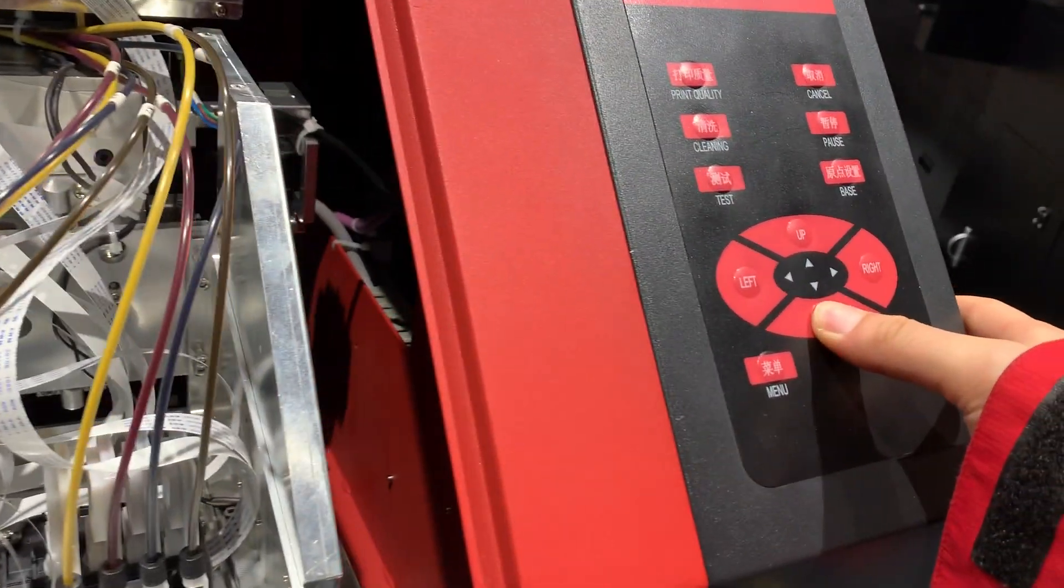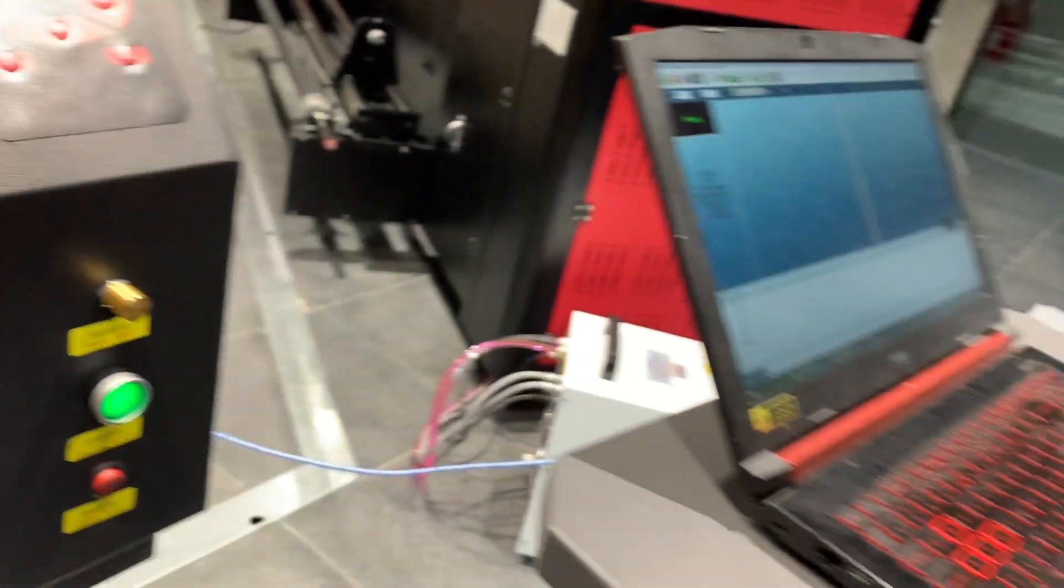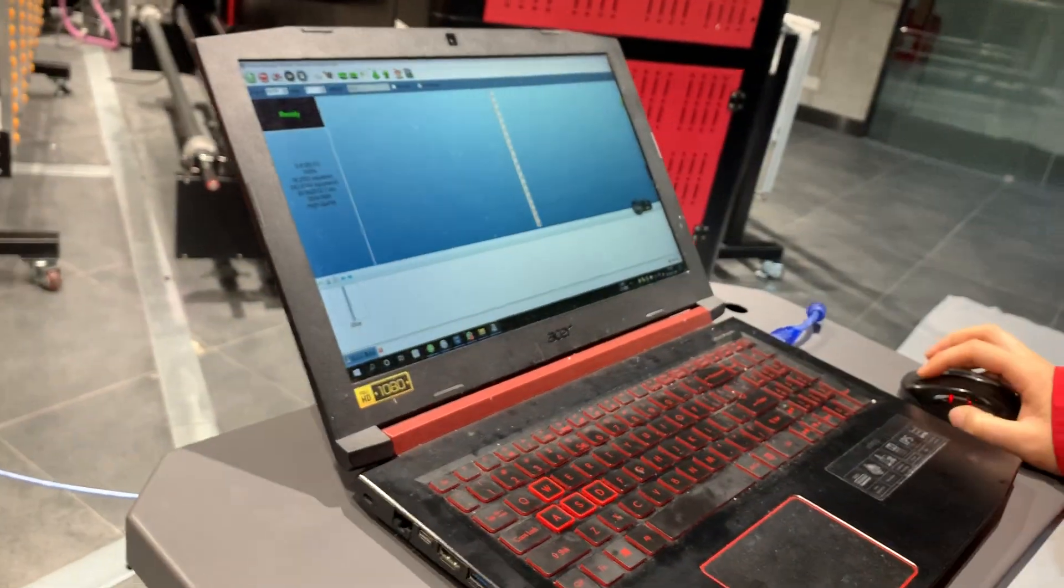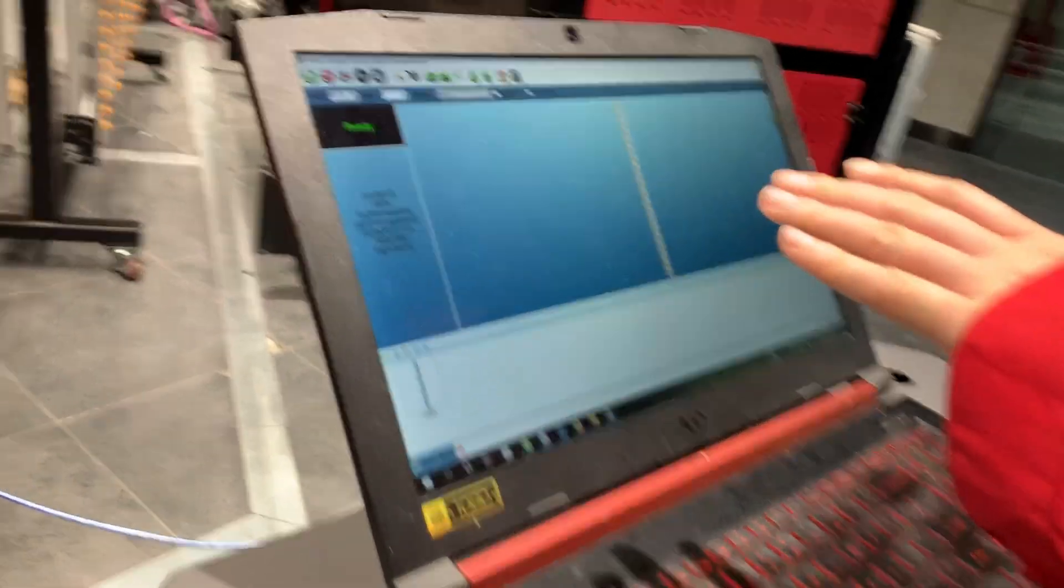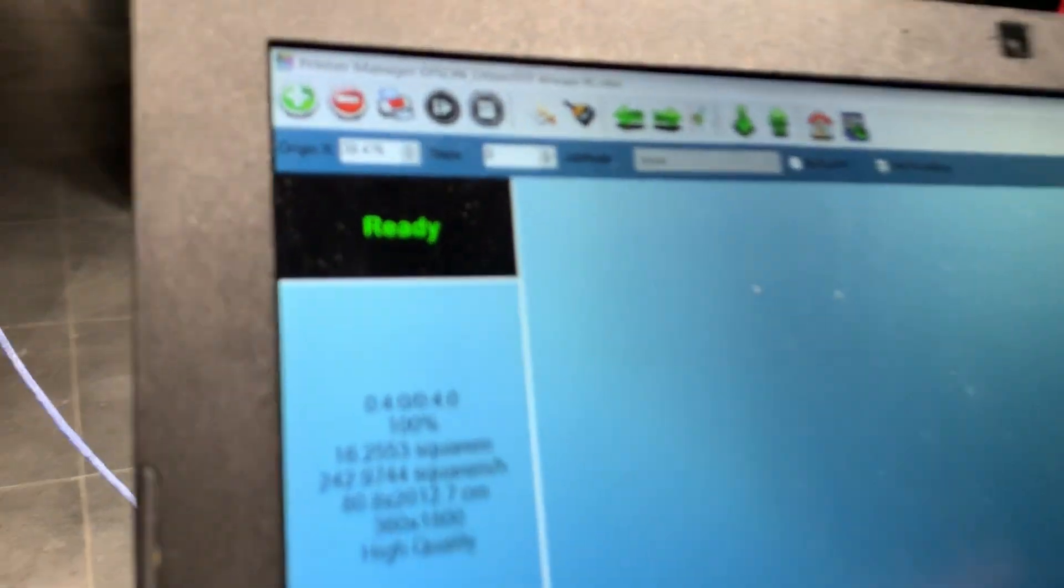I'll move down a little bit. So we can start calibration. Here, go to the print manager. You can choose software print manager.